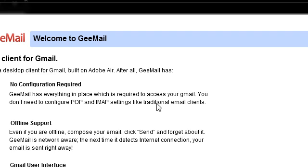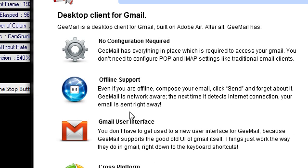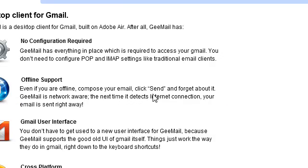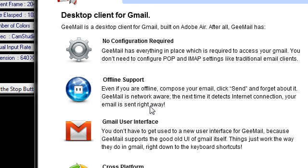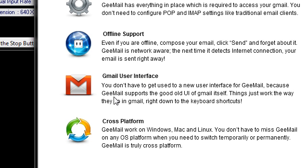It has offline support. So if you're offline, you can compose your email, click send, and forget about it. And once your email connection is reconnected, it'll send your email.